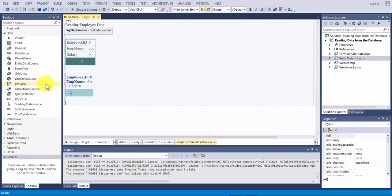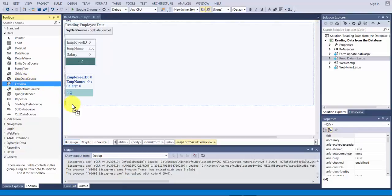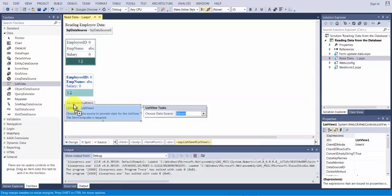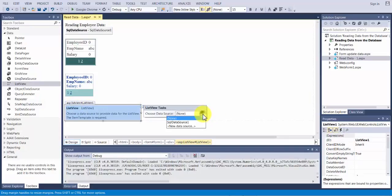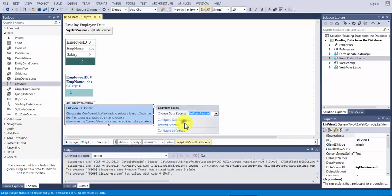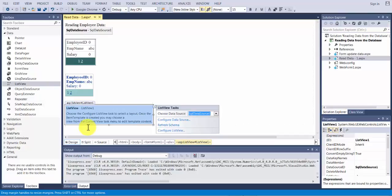So here we are going to grab list view control and drop it right underneath the form control. Now in the list view control first thing that you do is you pick your data source. Even after picking the data source you don't really get to see the output because it requires one extra step. That extra step is there are multiple ways of listing your contents. So here you need to configure your list view as to how exactly you want to display your contents.